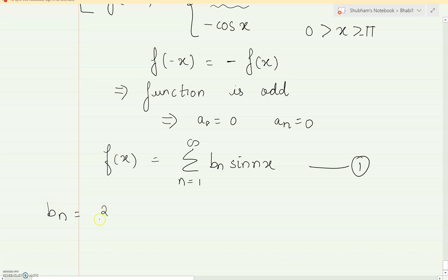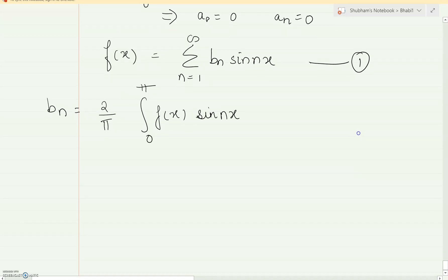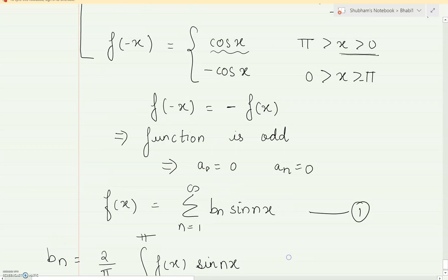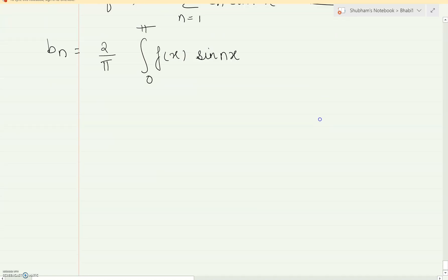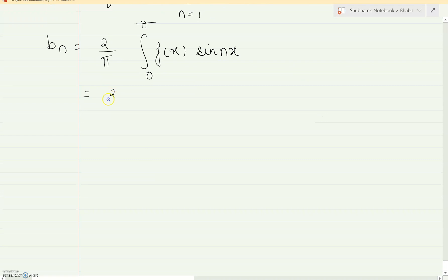The bn formula, as we have written in the earlier part of the sum, is the integral of f(x) sin(nx). Now, which function is defined from 0 to pi? We have two options: one is cos and one is minus cos. For 0 to pi, the function defined is minus cos x. So when I solve in the sum I will pick up minus cos x. This will become 2 by pi times the integral from 0 to pi of minus cos x sin(nx) dx.